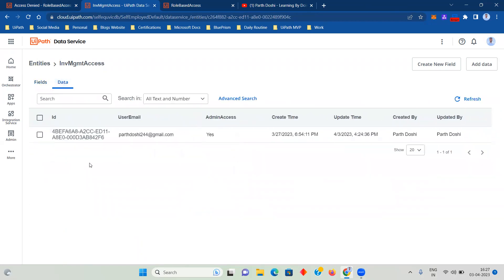The admin of the orchestrator or whoever has the access to Data Service can add or remove the users whenever they want. So one thing that is the advantage of using Data Service over here, it is completely dynamic. You don't have to make any changes in the app as well or any process that you are using. Whichever users you want to give admin access, you can just add their emails over here and they will get access to that particular pages.